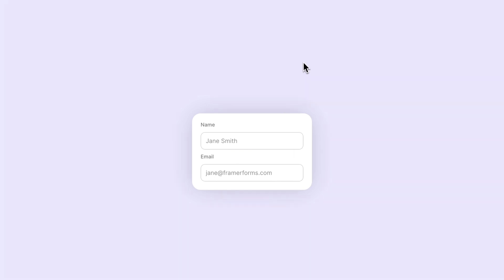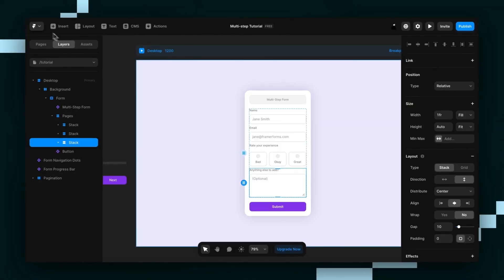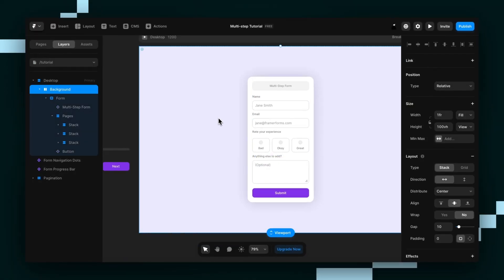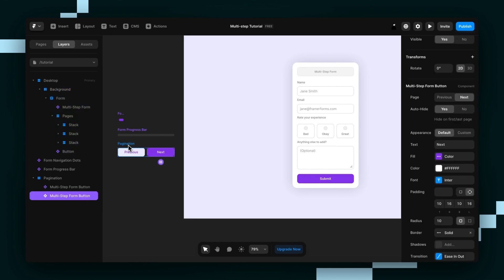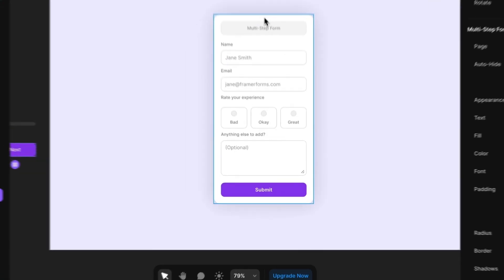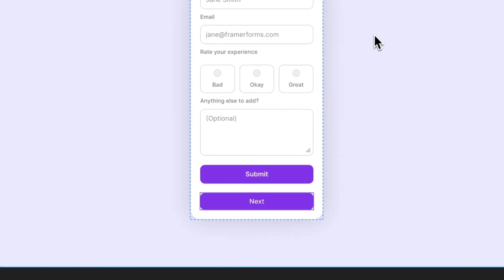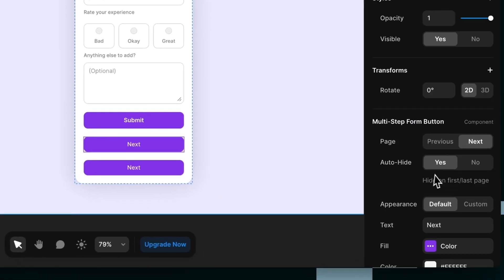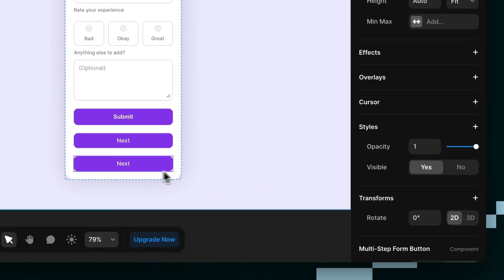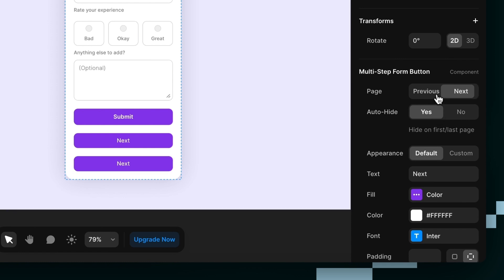So you'll need to head back to the Framer forms dashboard and grab the multi-step form button component. You want to paste it onto the page. I've got mine here. And then you want to duplicate it. Because one's going to be the next, take us to the next page, and then one's going to take us to the previous page and you can change it like this.